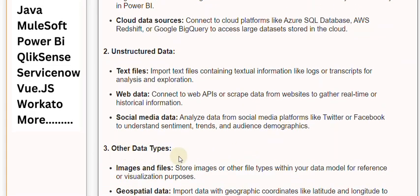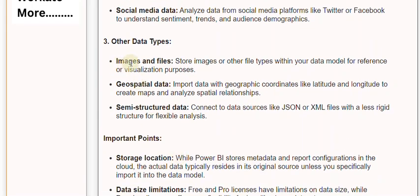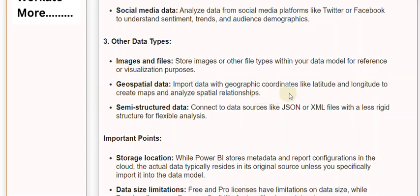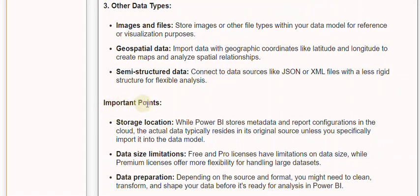Third, other data types. Images and files: store images or other file types within your data model for reference or visualization purposes. Geospatial data: import data with geographic coordinates like latitude and longitude to create maps and analyze spatial relationships. Semi-structured data: connect to data sources like JSON or XML files with a less rigid structure for flexible analysis.